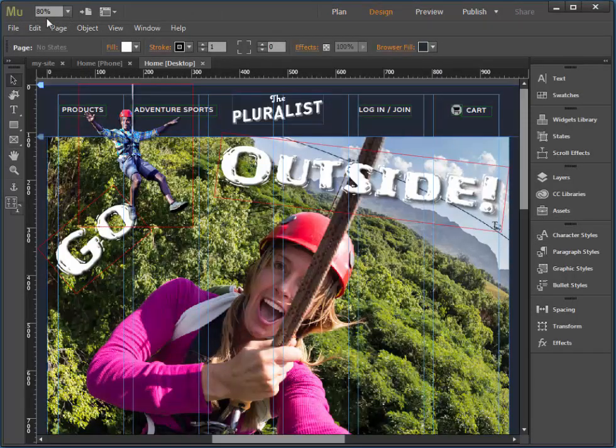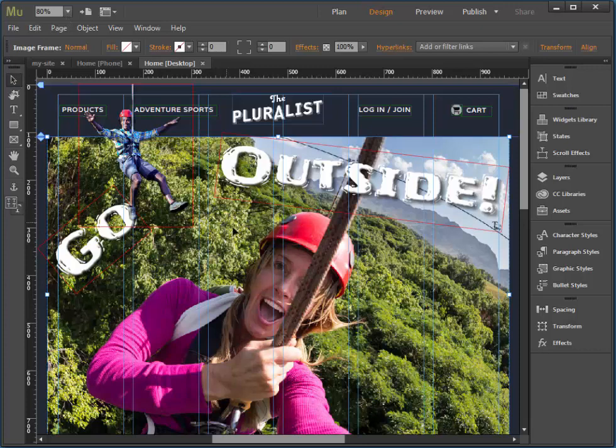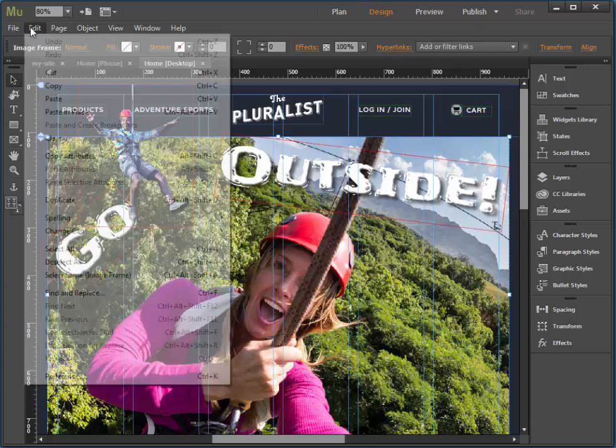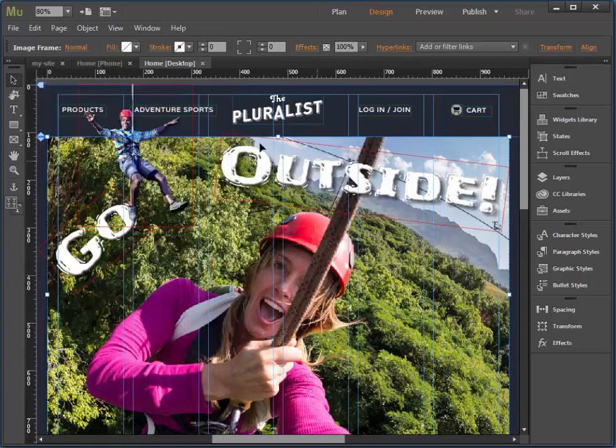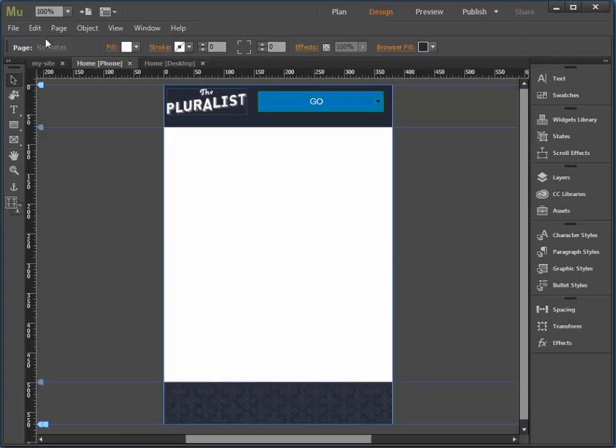I'm going to grab this image first of all. I'll choose edit copy and put it into phone, edit paste.